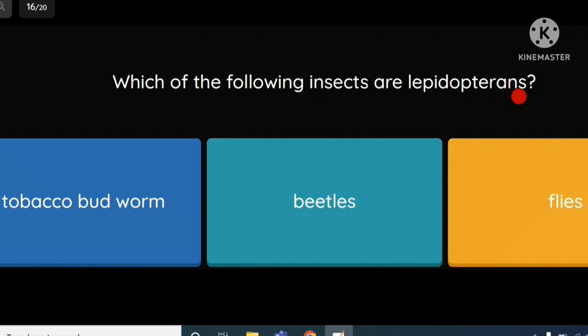Which of the following insects are Lepidopterans? Insects belong to different orders. The options include tobacco budworm, beetles, and flies. Among these, the answer is tobacco budworm, which belongs to the order Lepidoptera.